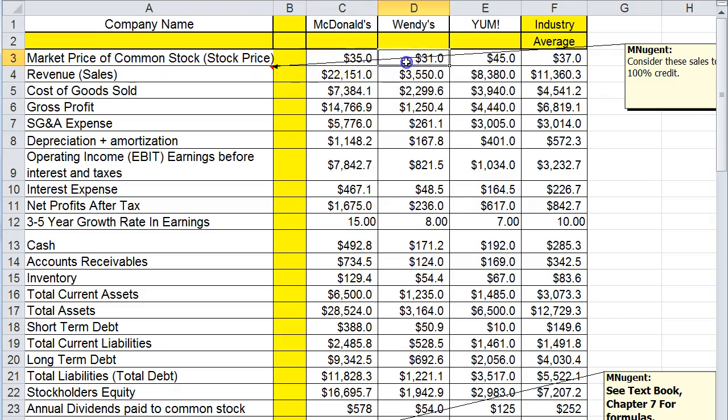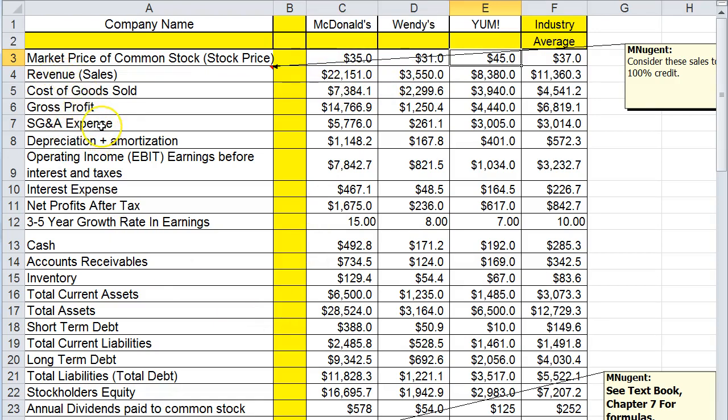What I have is their stock prices and some key financial information from each of these companies: sales, revenues, cost of goods sold, gross profits, SG&A expense, depreciation, amortization, operating income, EBIT as it's called.